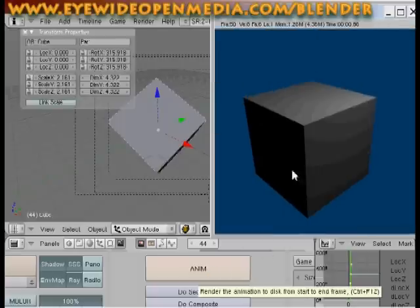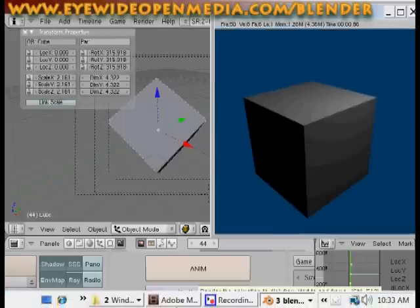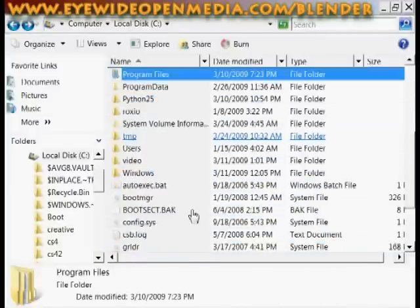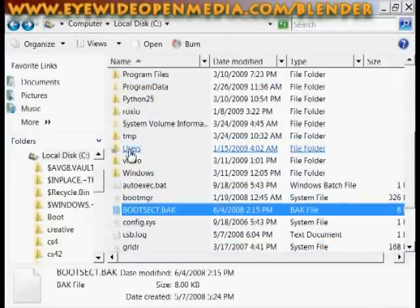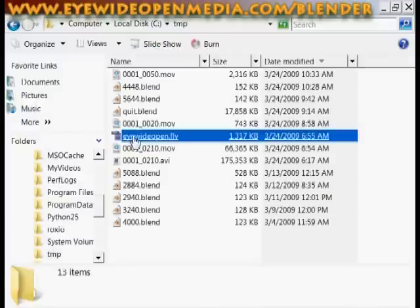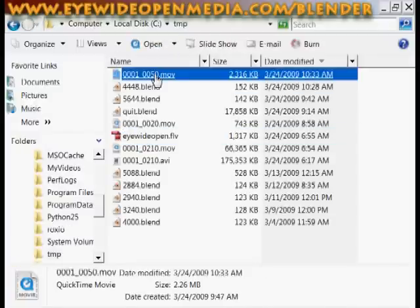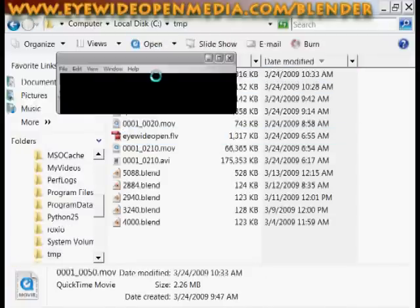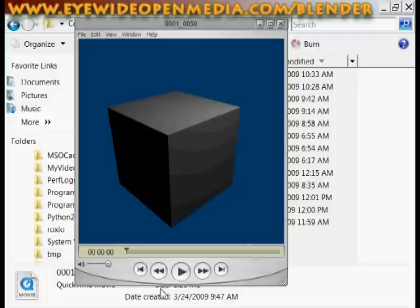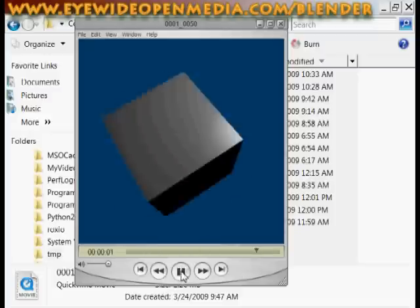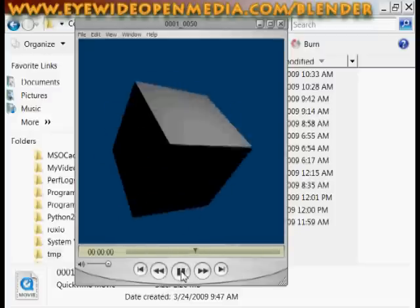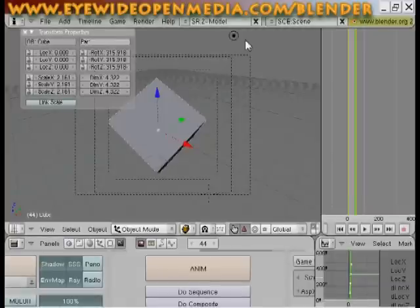Alright, we have 50 frames animated. C TMP. And there we go. For more tutorials, go to iwideopenmedia.com slash blender. Thank you.